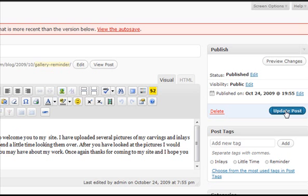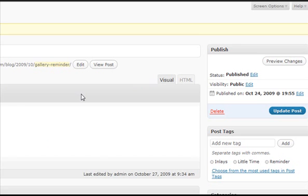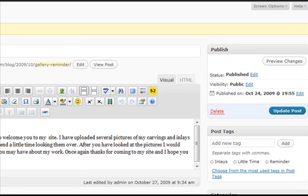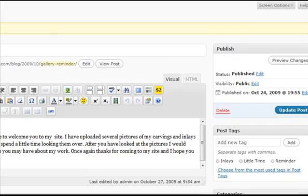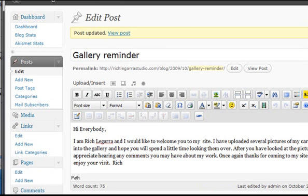So what that did is it didn't remove our image because it was in there twice. It just removed it from being associated with that post. And on Rich's site, those posts are making the image carousels. Those pictures are making up the carousel. So that picture was showing twice in the carousel. So now it's not going to show twice in the carousel.